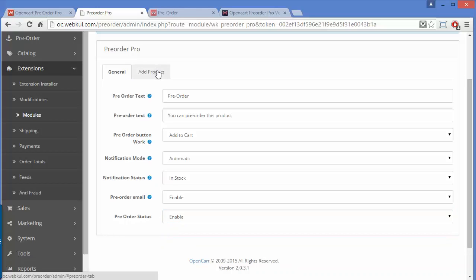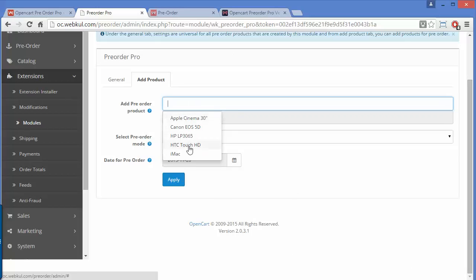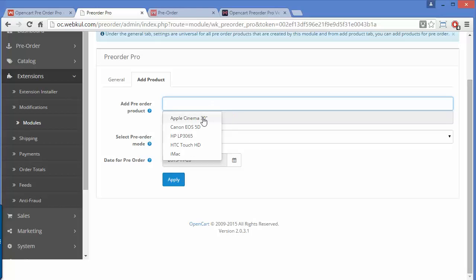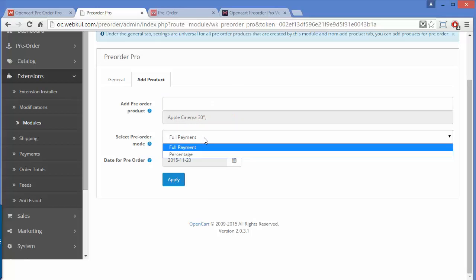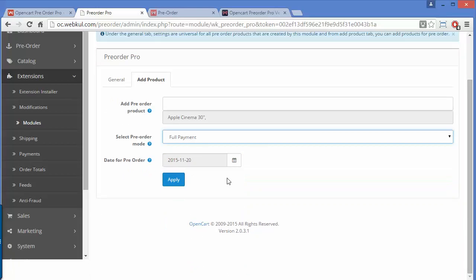After the General tab, we go to the Add Product tab. Here, admin can select products for pre-order, and can select multiple products at once. The admin then selects the payment option — either full payment or percentage payment. If percentage is selected, an additional field appears where you can set the percentage value. If full payment is selected, that percentage field will be hidden.